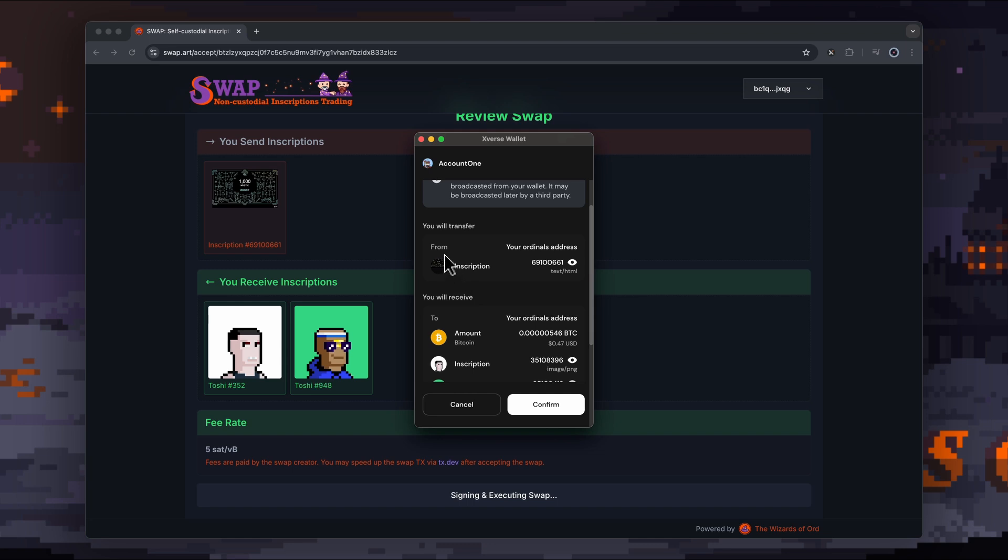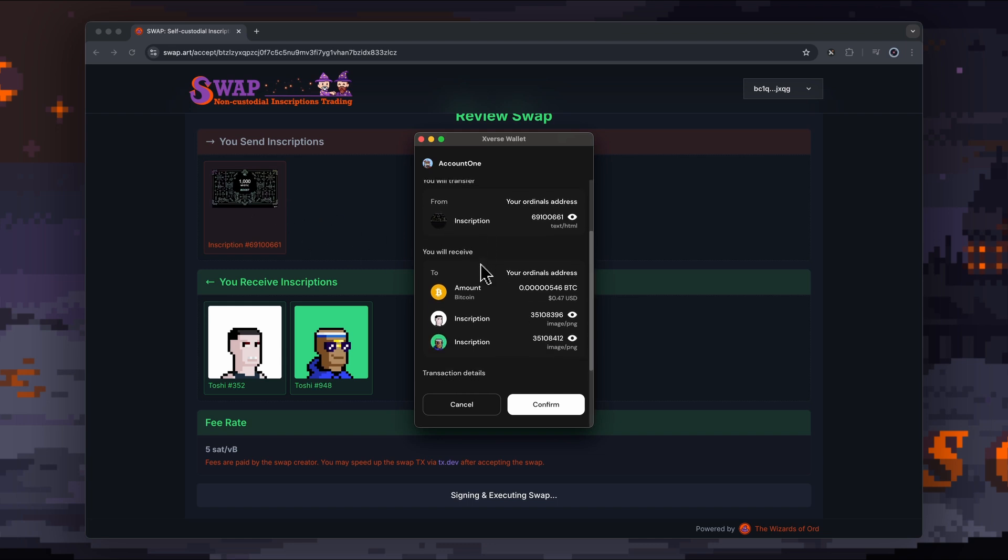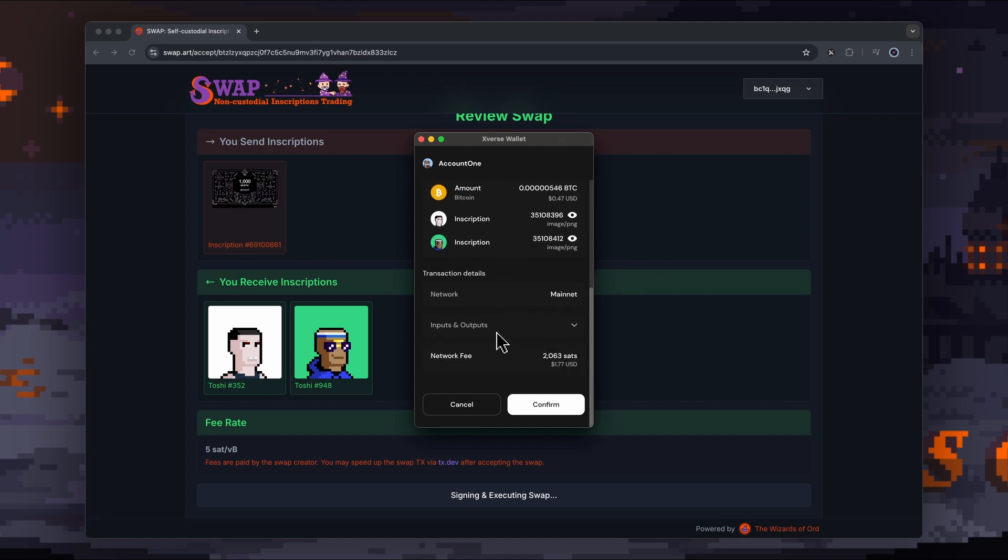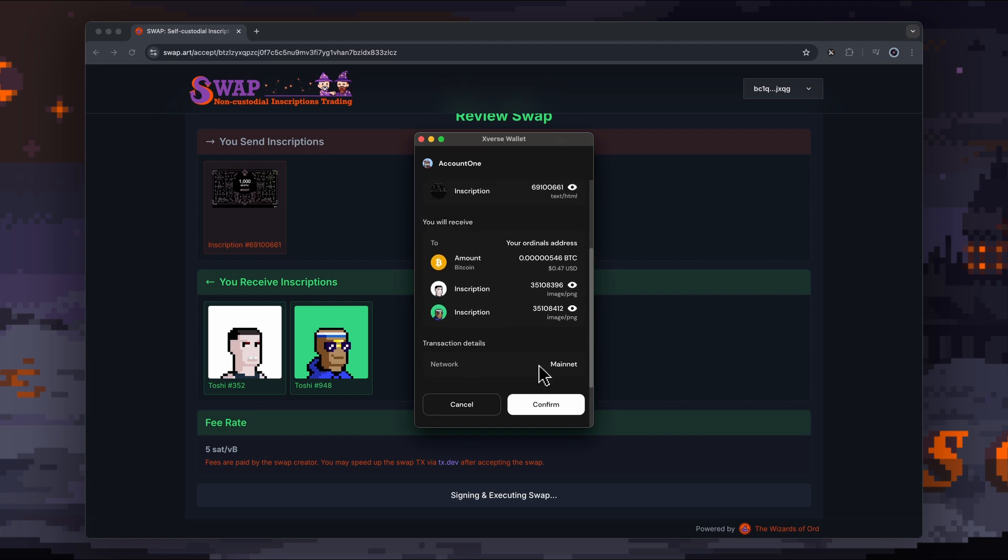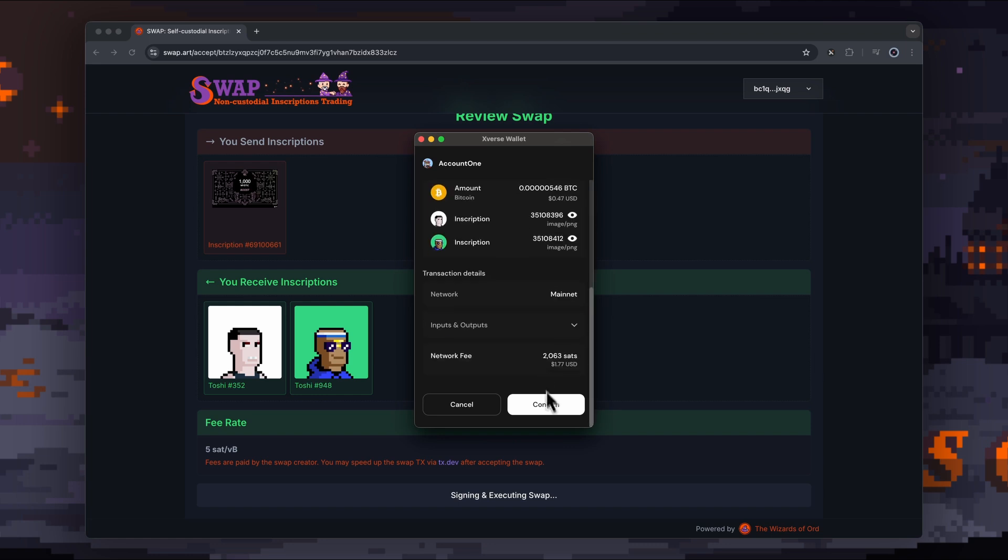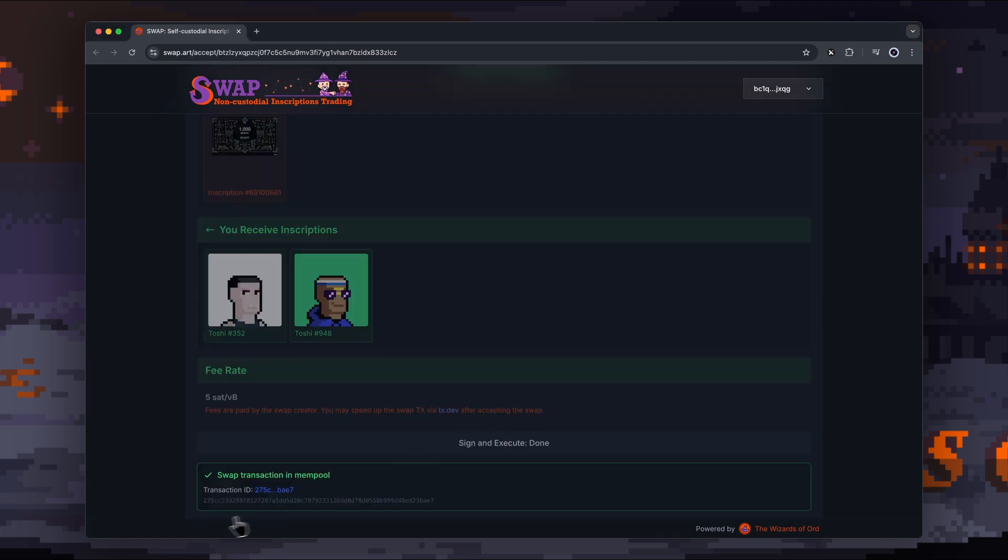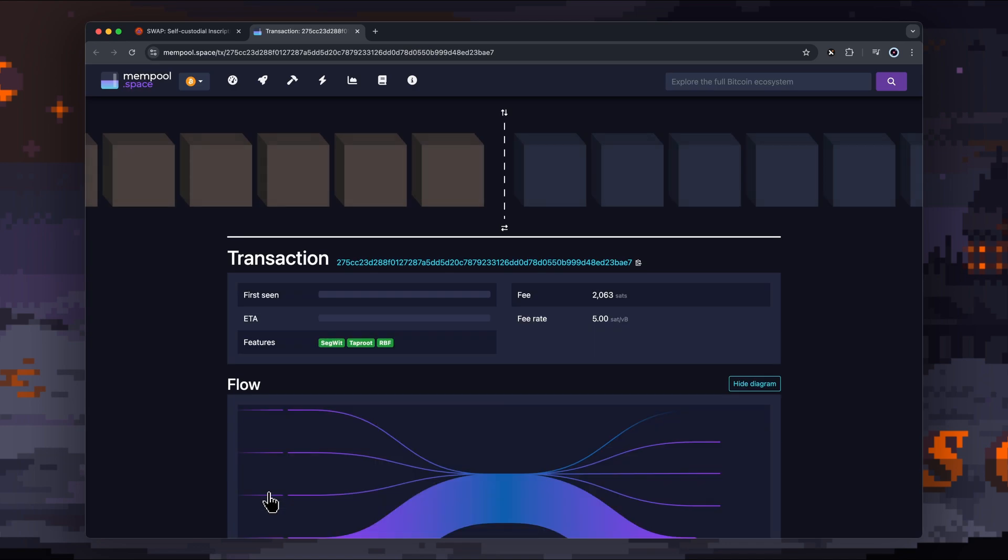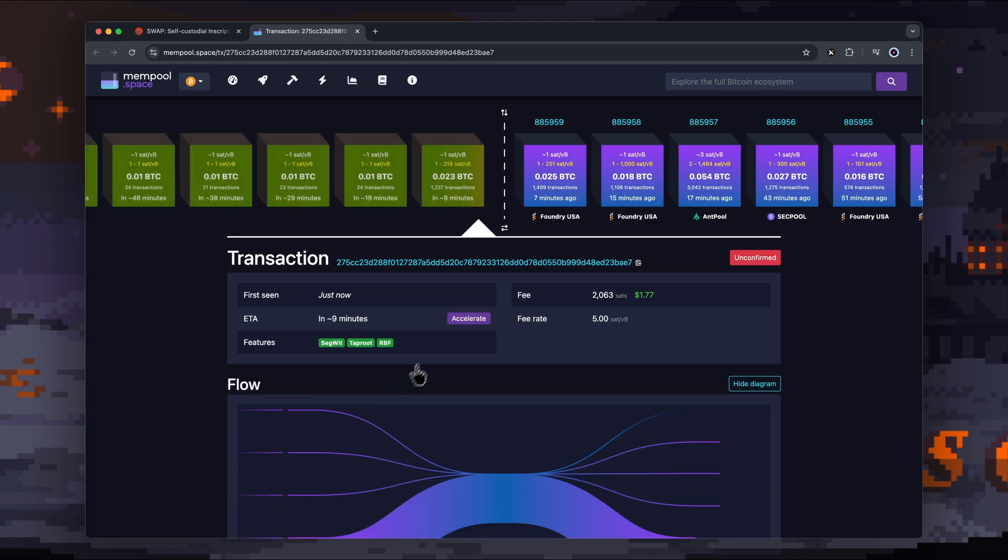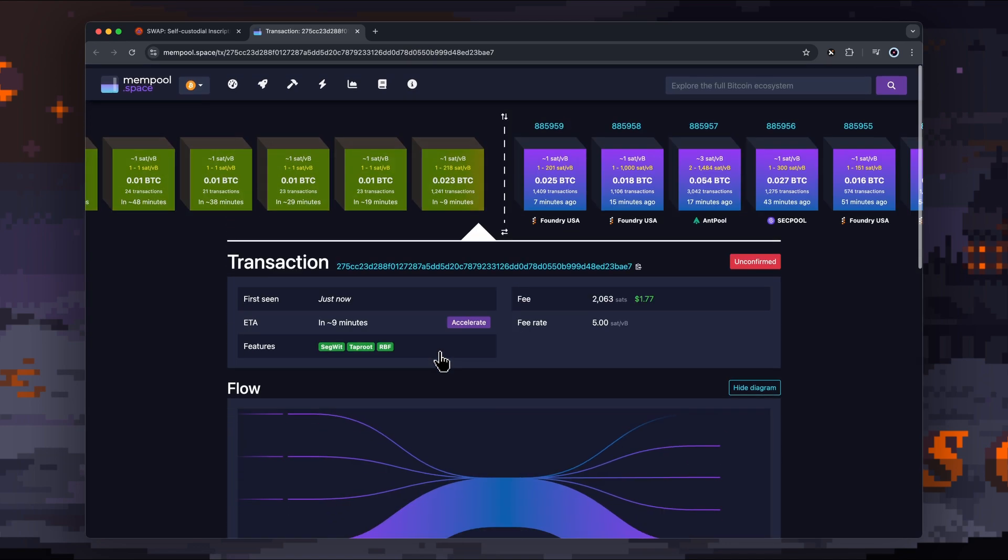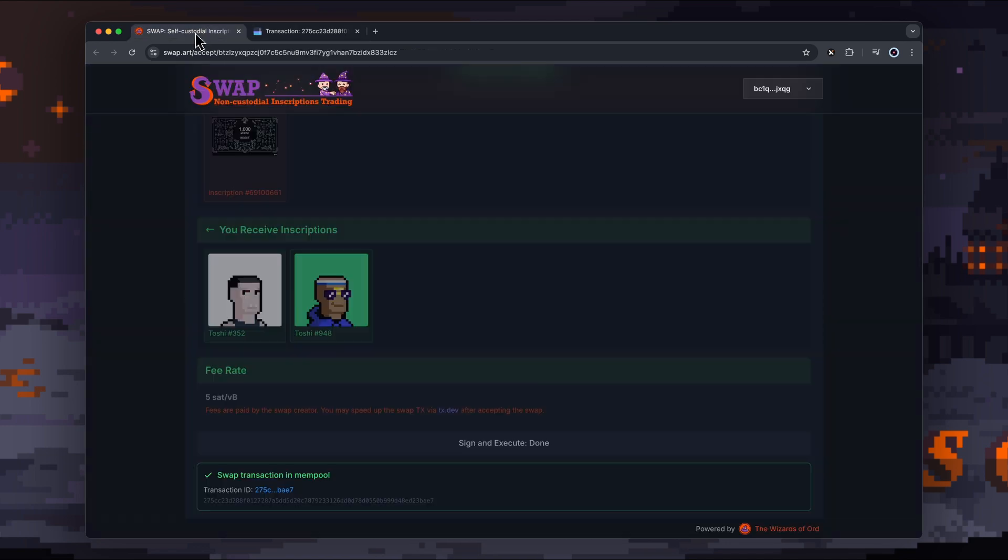As mentioned, we're going to transfer from my address—so always double-check this. This should match what you're seeing here, and Xverse makes it extremely clear, which is great. Then we're going to receive these two inscriptions here, which is what we want to see. Now, while it is showing a network fee there, that is actually covered by the person that created that swap transaction. Transaction is in the mempool. Once that's done, we've completed our swap and we've now completed a trustless swap between two parties. Hopefully that's helped you out and you'll be able to complete your own swaps now.